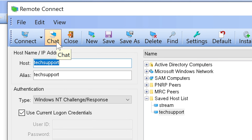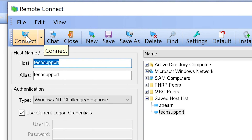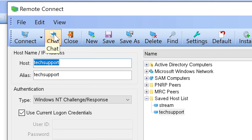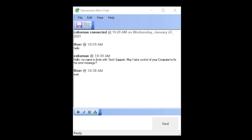You can also initiate a chat session with the user before taking control of their computer. Instead of selecting Connect, you click on the chat box. They get the same type of notification asking if they want to accept. Here is what a conversation with the user looks like when connecting to their computer.